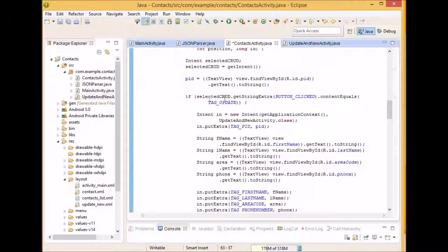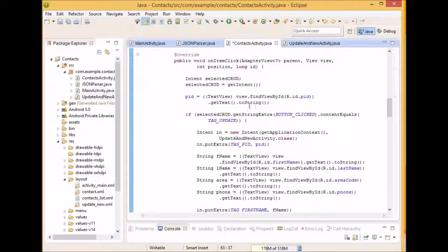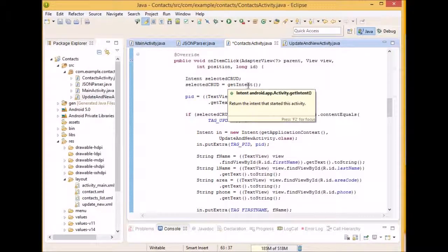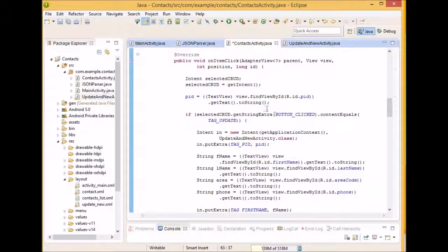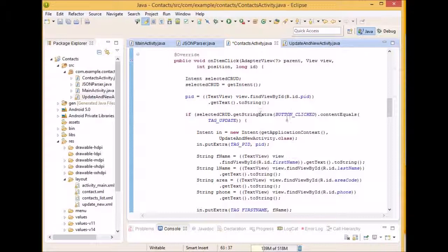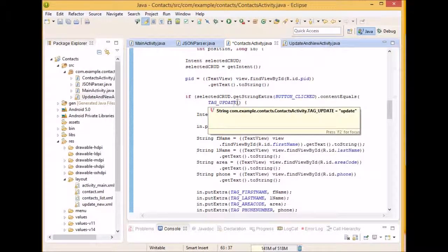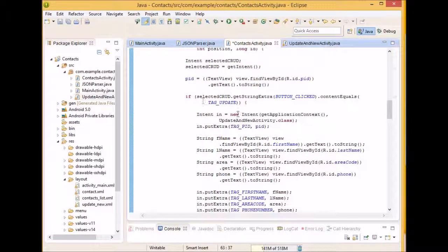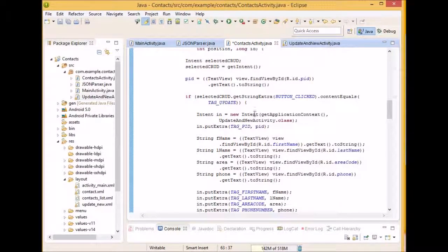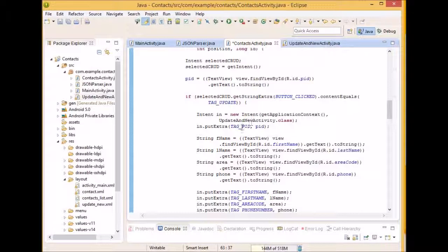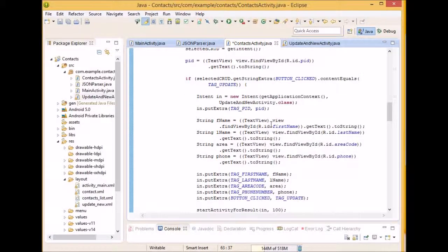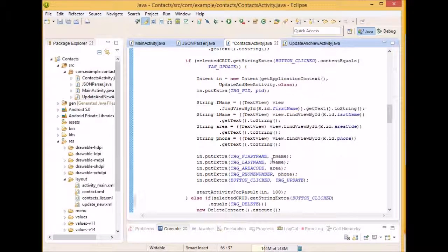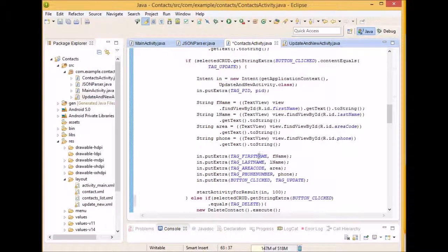And then here we're going to check that if the button clicked from the intent that we got here. When we get this intent, we're getting the data from the main activity that was sent over. Remember where it had read, delete, or whatever at the string. So we're going to see if that is equal to update. And if it is, that would mean that they pressed the update button. And we're going to start a new intent. And we're going to send in all the data including the PID, first name, last name, area code phone number, etc. And we're going to put that all into an extra and then we're going to start a new activity.